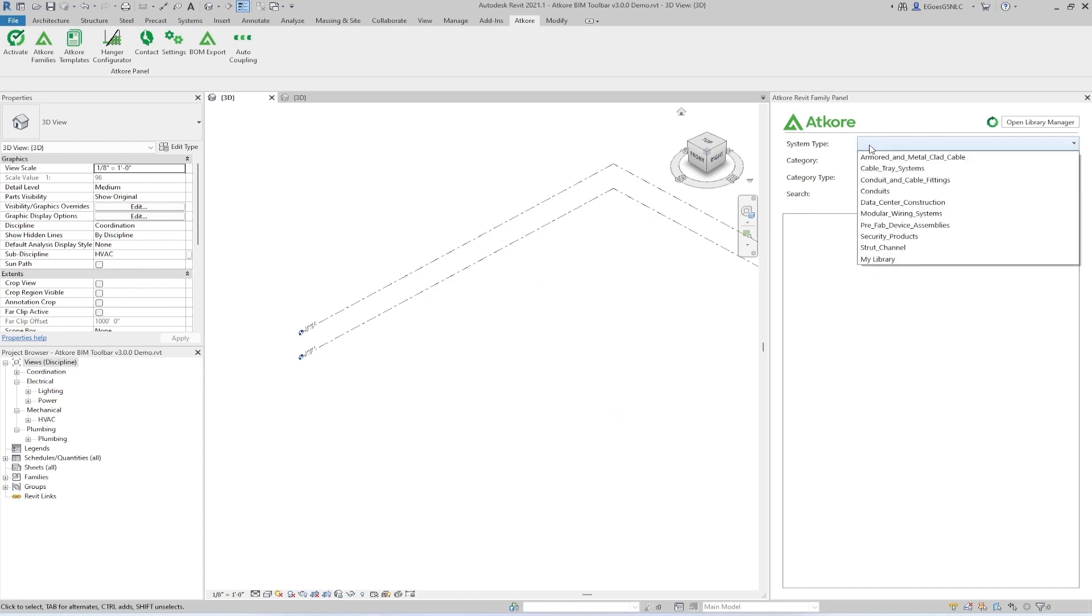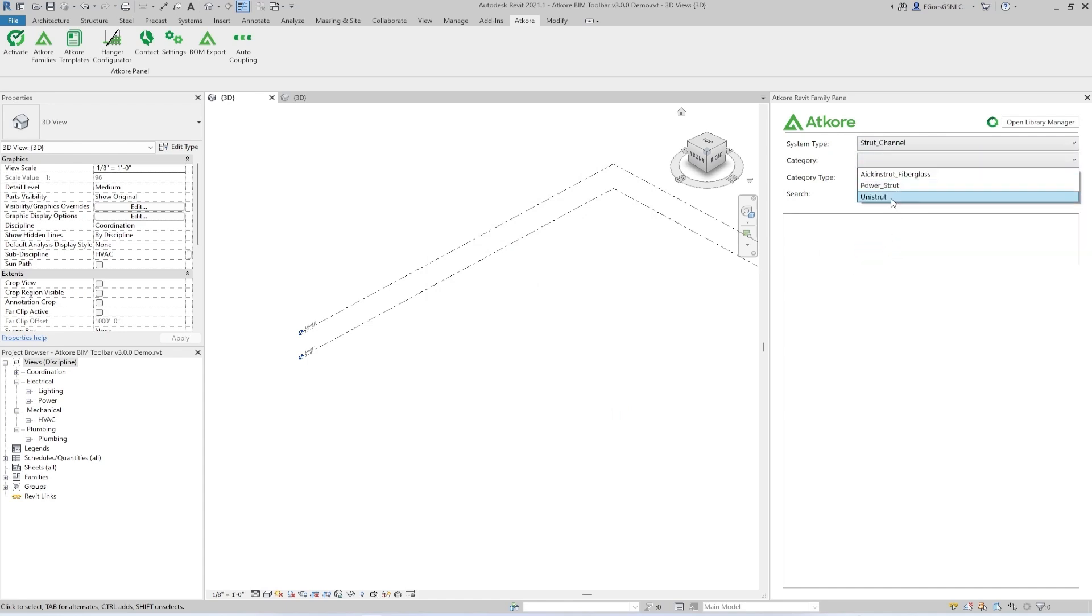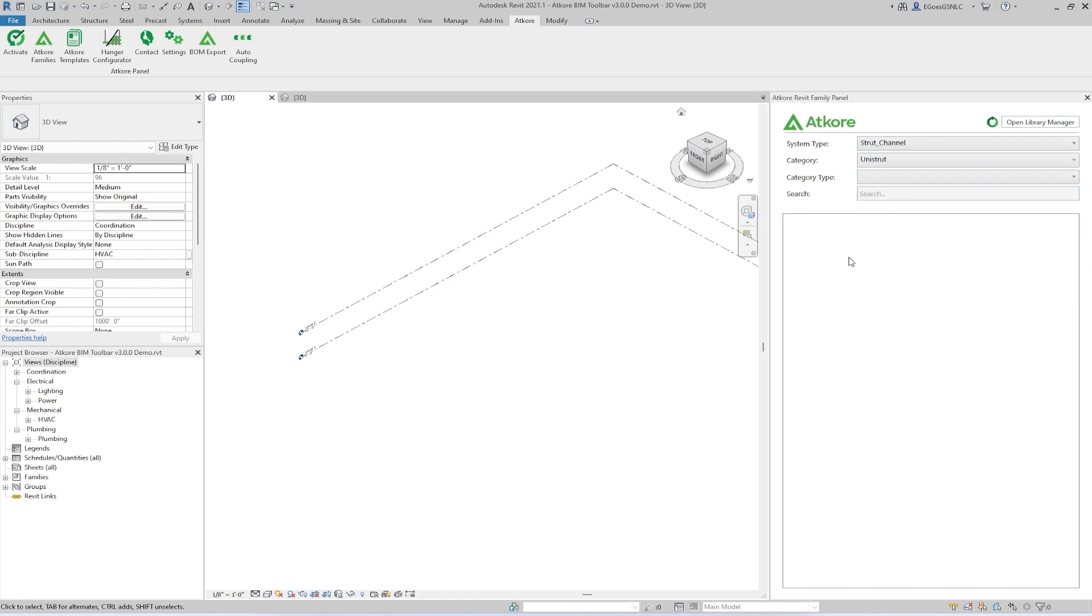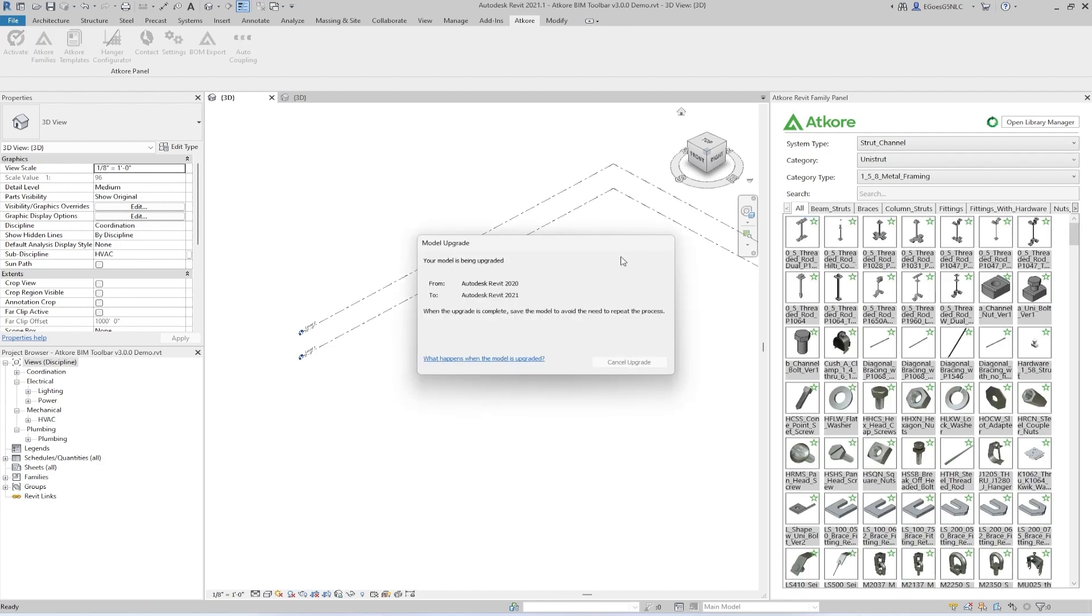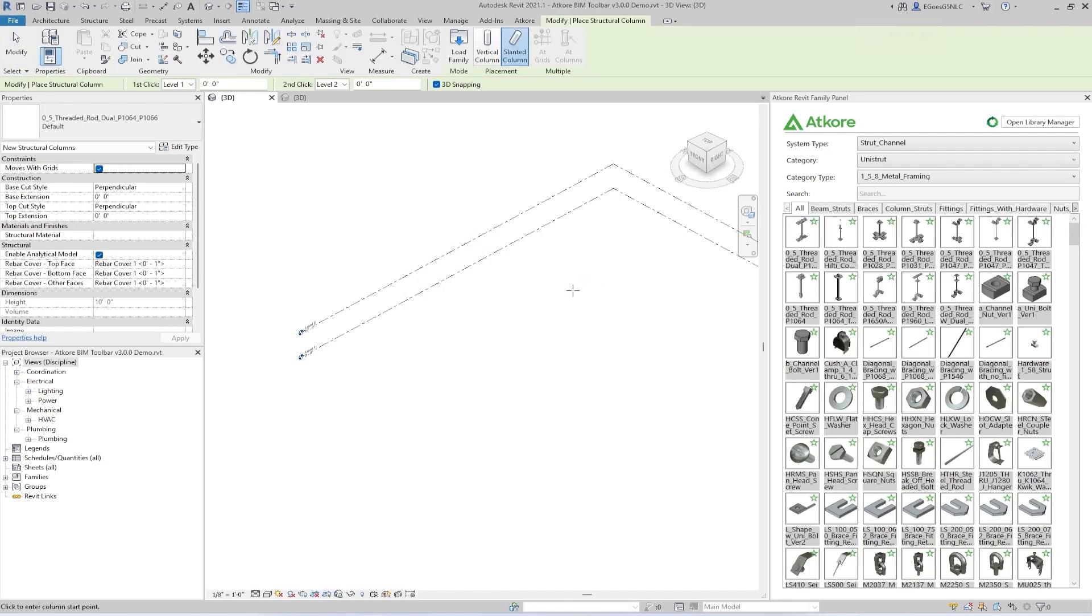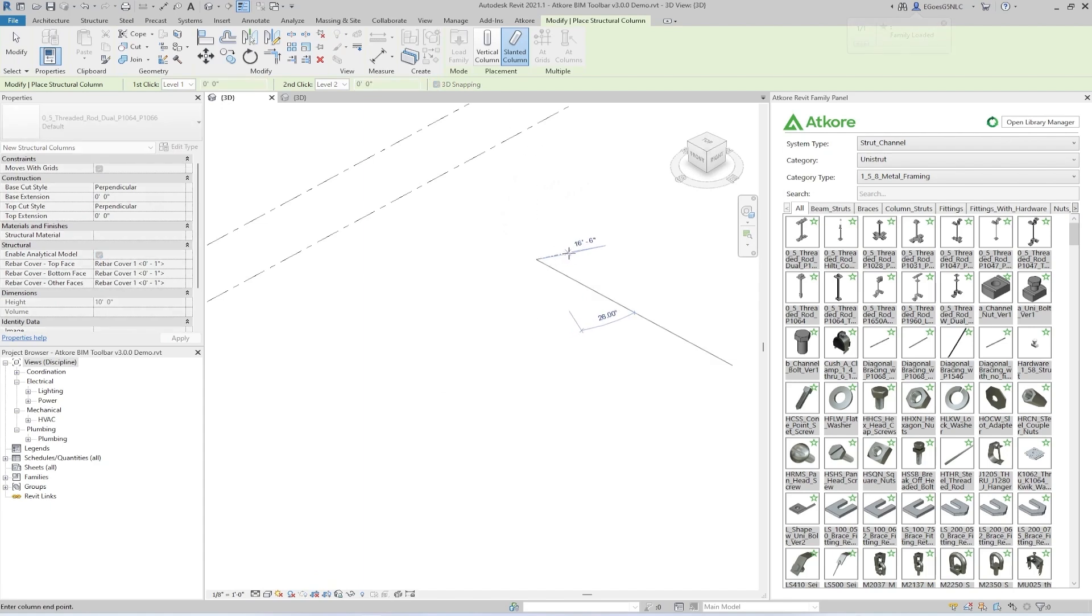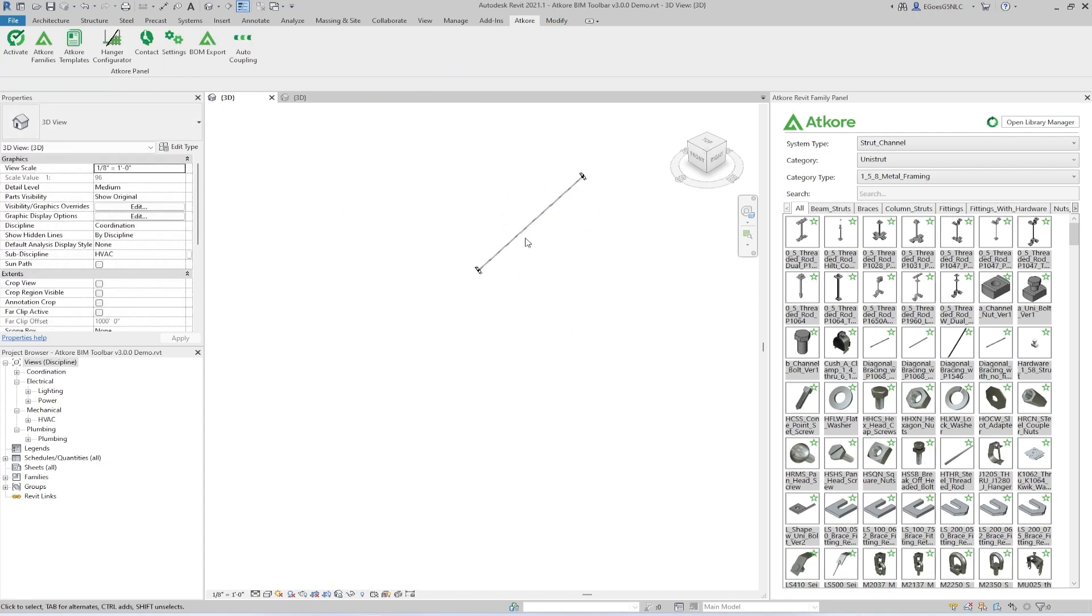To bring a family into your project, all you have to do is click on any family of interest like so, and then into your project. And it's that easy.